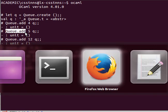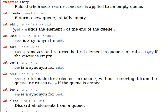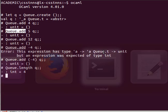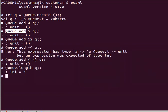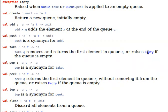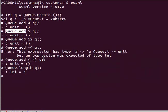So I could have said push instead of add, and then to take something out I can say take or pop and they will remove and return the first element in the queue if you remember. And of course if the queue is empty then they will raise Empty, that's an exception. We've learned how to handle exceptions in OCaml.